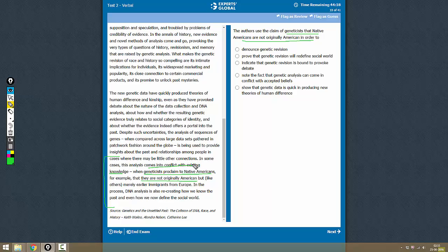giving it as an example of the kind of debate or the kind of unexpected results coming out of DNA analysis.